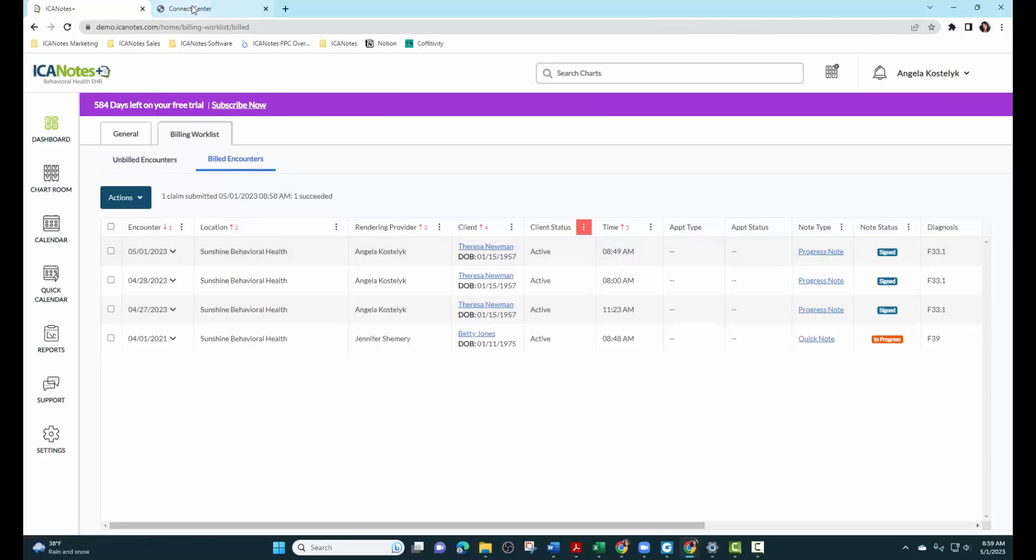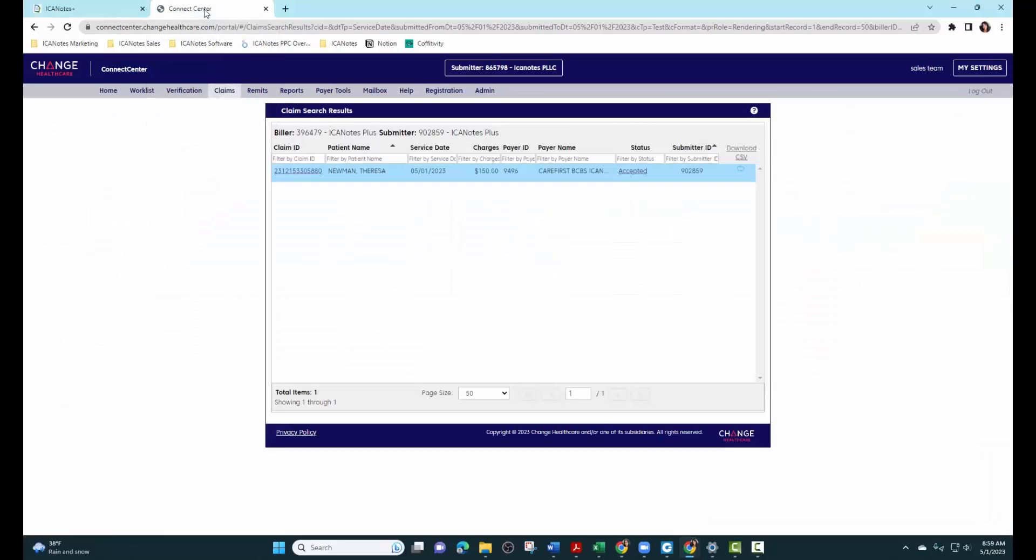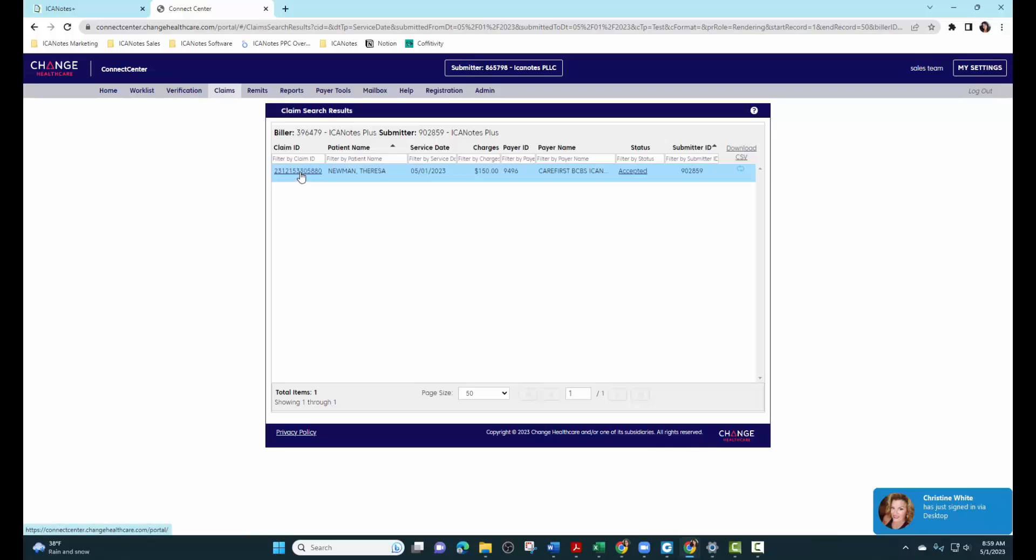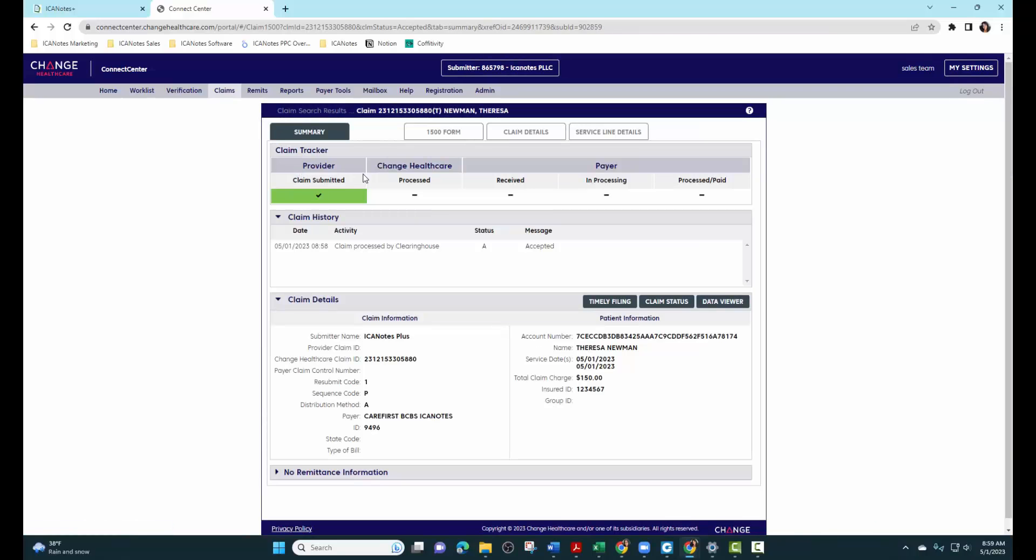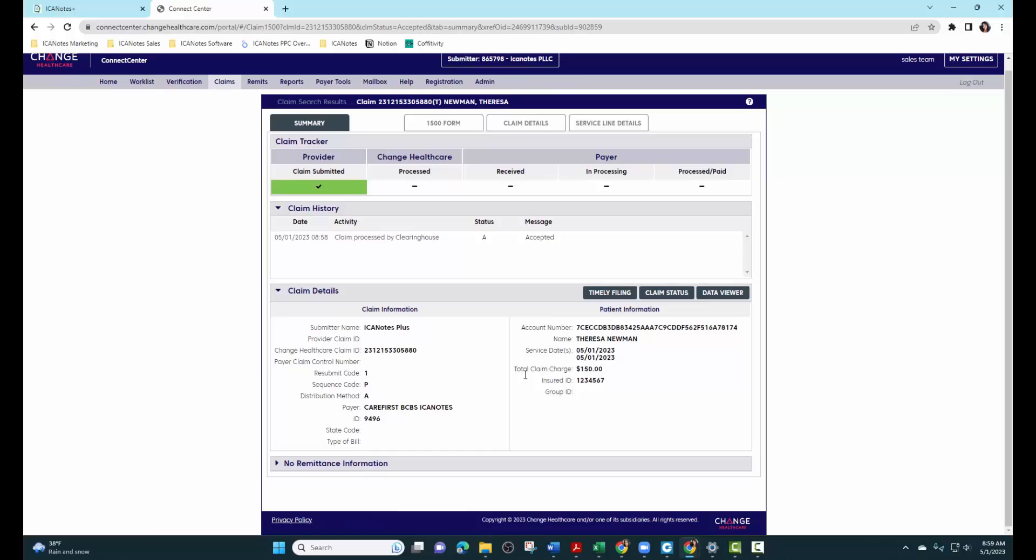And if we come in here to build encounters, you'll be able to see that note here that it has gone through. Now we can go to change healthcare. And here is the claim that has been submitted. We can click here on the claim ID. And here we can see that it has been submitted and accepted. Here's all the details about that.